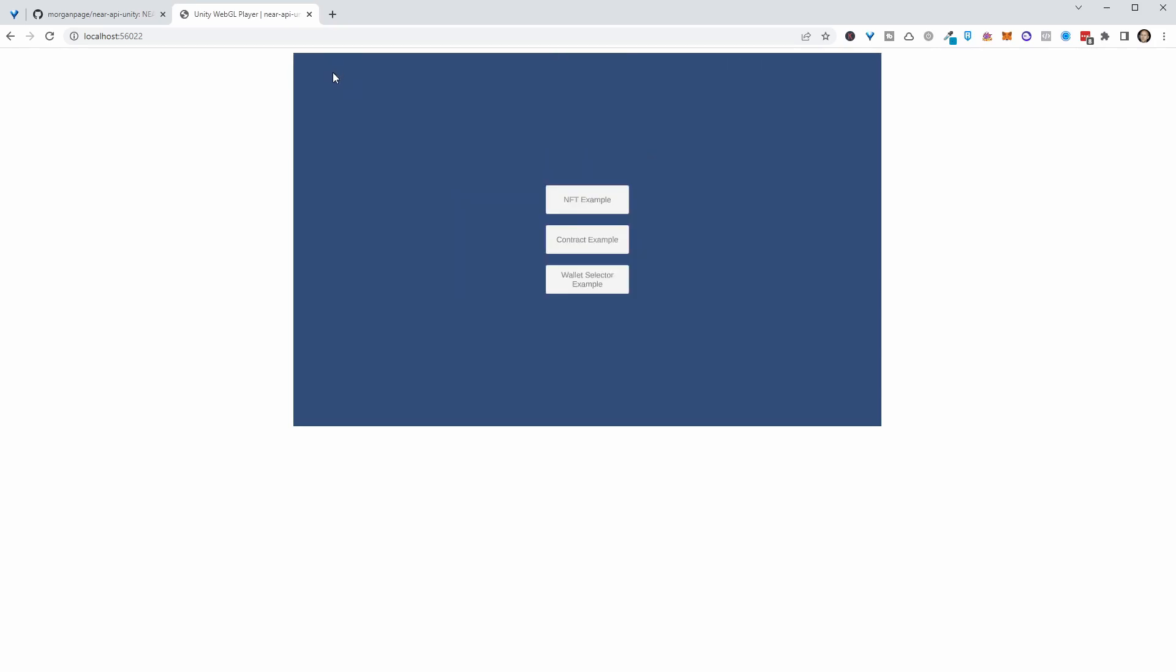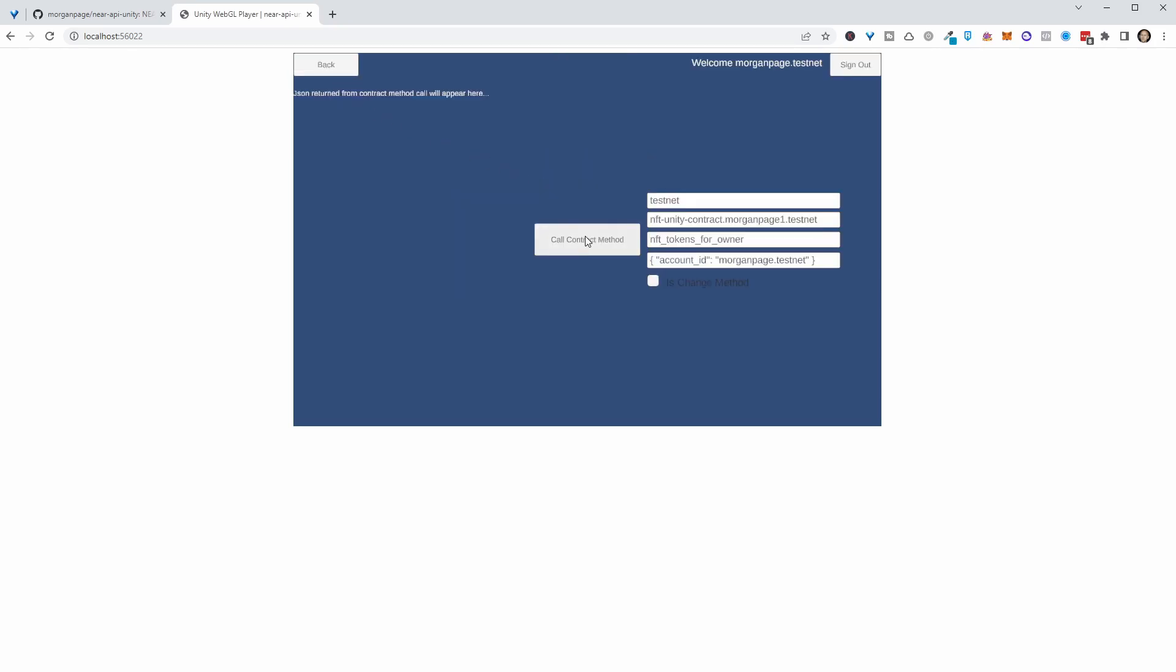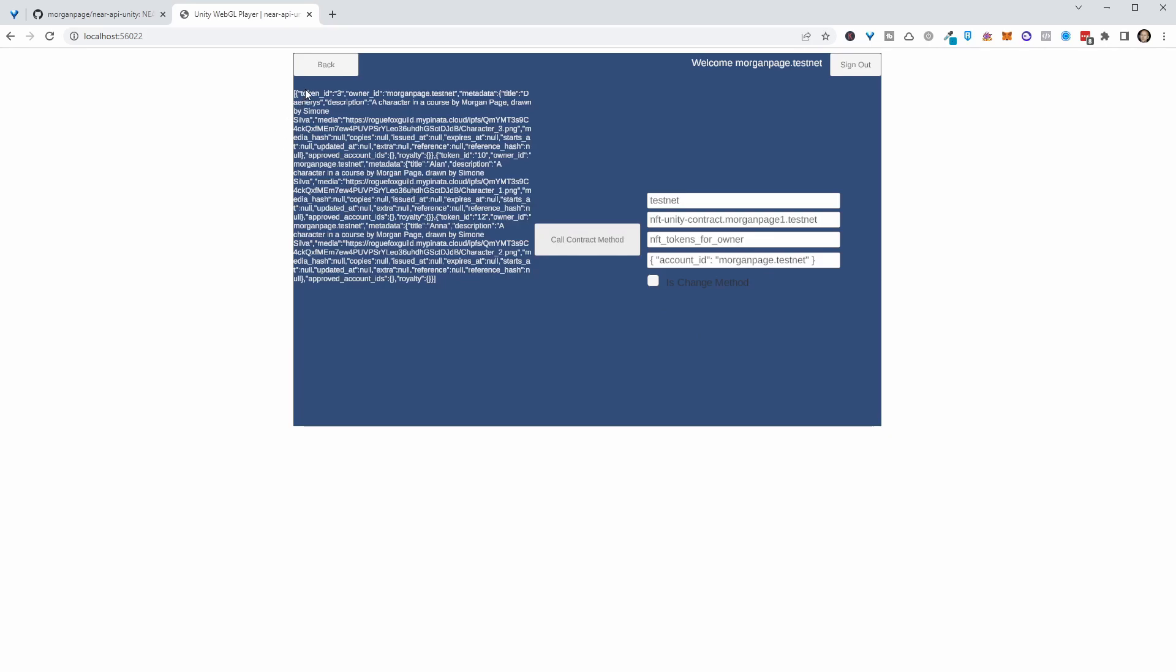If we come back here and we have a look at the contract example, this is essentially what that other page is doing, but a little bit more visibility, you can see that we're on testnet, we're calling this particular contract, we're calling this particular method on that contract, and we're sending through these arguments. So if I hit call contract method here, this is the JSON that we're getting out. And that first example shows how we use that JSON to display these characters in a panel.